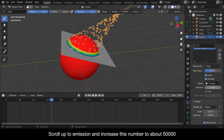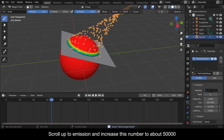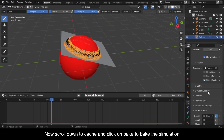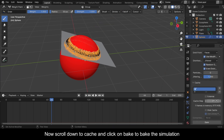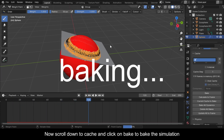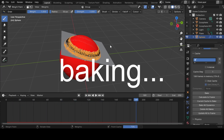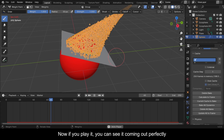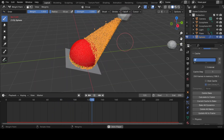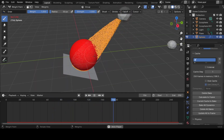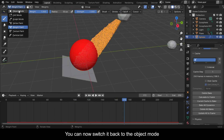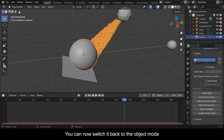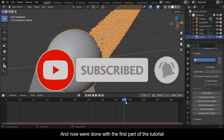Scroll up to Emission and increase the number to about 50,000. Now scroll down to Cache and click Bake to bake the simulation. If you play it you can see it coming out perfectly. Switch back to object mode — we're done with the first part of the tutorial.